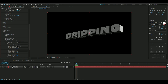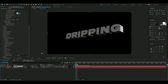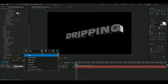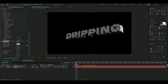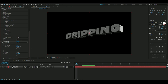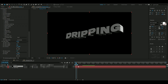After that we're going to add an effect called Wave Warp. Change the wave height to 11 and the wave width to 266 — you can see it gets a little wave to it. Then change the wave speed to 0.2.